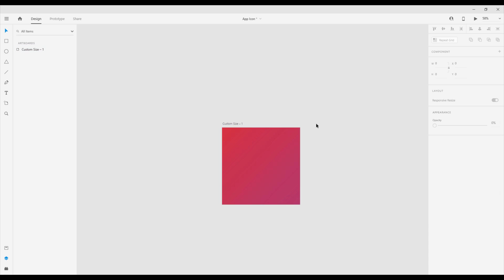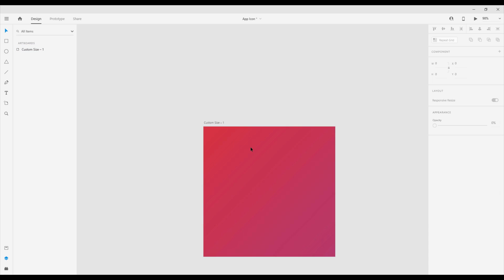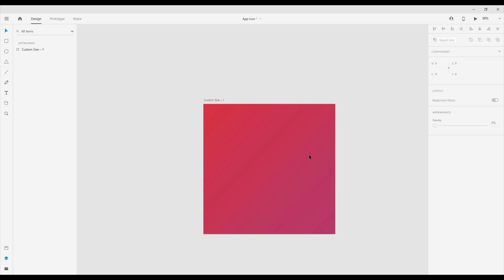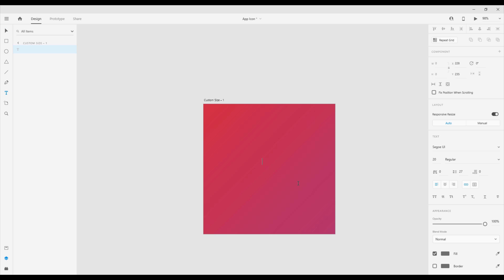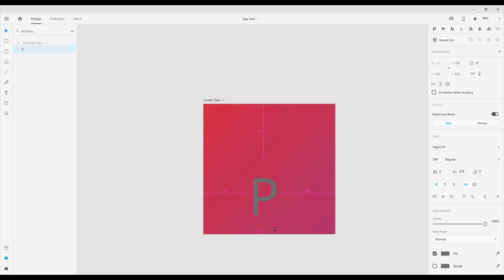Now we have the background for our application icon and now let's create some logo, for example. For creating some logo I'm going to choose a text tool here and I'm going to type capital letter P. Now choose a select tool and I'm going to increase the size of this font. Just hold alt and shift and just drag that. The size of this font can be 250 for example.